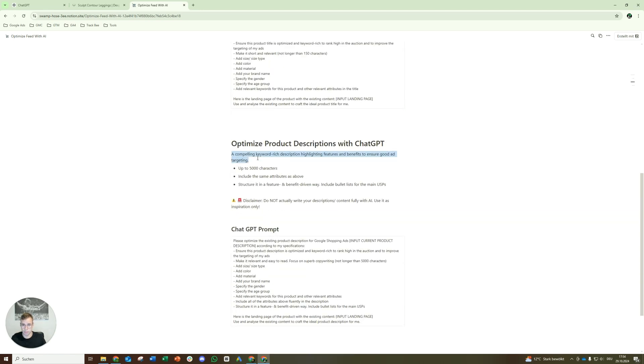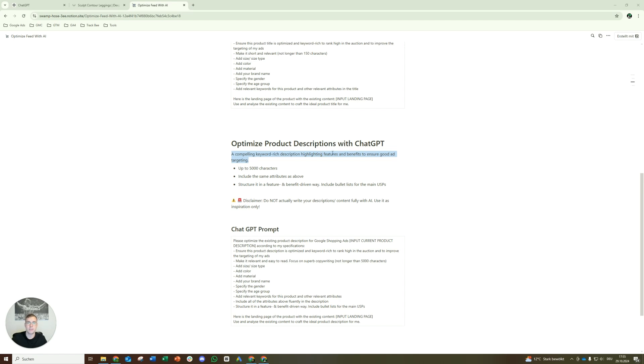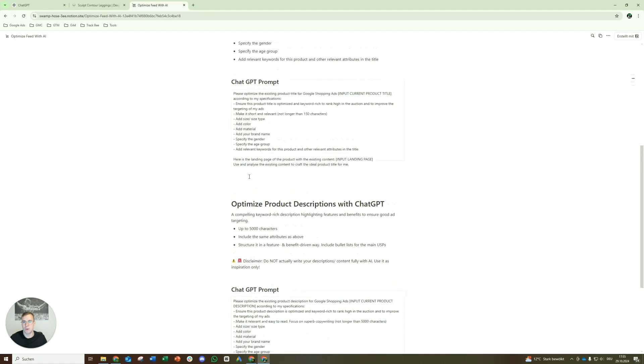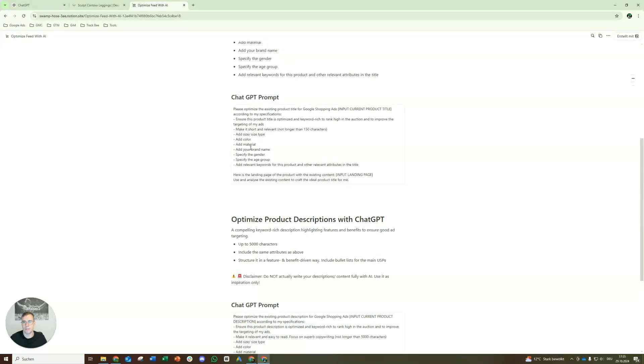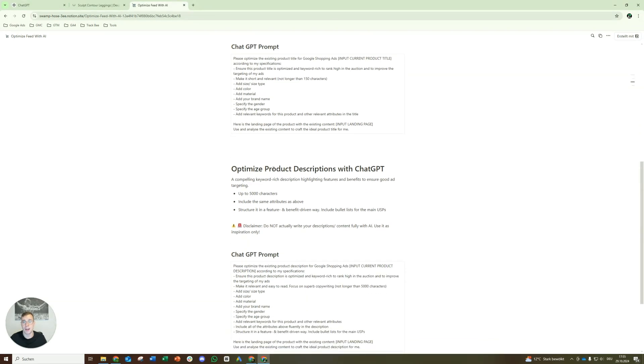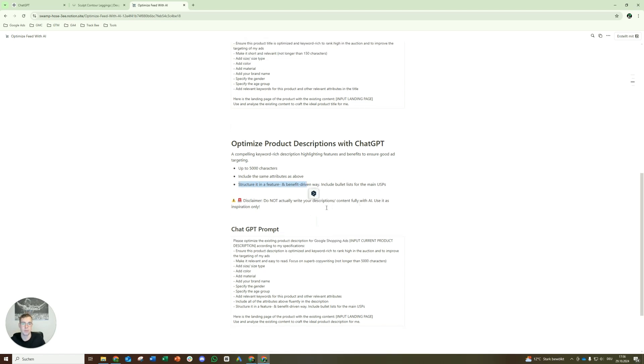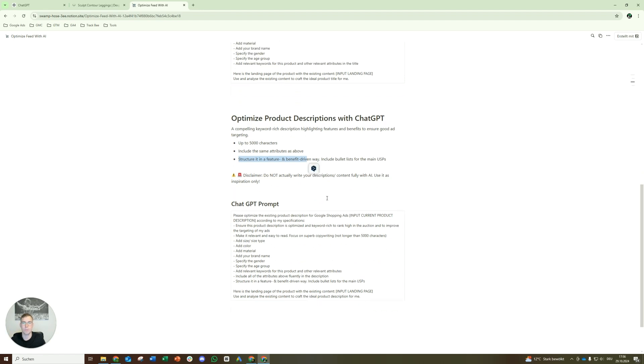All right, and basically the same with the description. So we had a quick overview again. The essence again, we want to have a compelling keyword rich description highlighting, and that's the main thing, features and benefits, again, to ensure good ad targeting. We do have way more capacities here, so up to 5,000 characters. That should be enough at all times. Similar to above, like we want to have the same attributes relevant for the targeting. And as I said already, structured in a feature and benefit driven way, include bullet lists for the main USP. So it's also structured properly, but we will see that later if we actually put in the prompt here. All right, let's get started with a proper example.